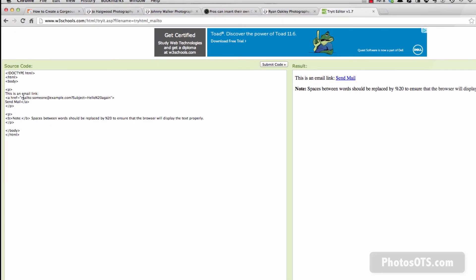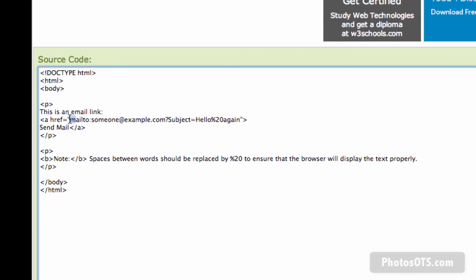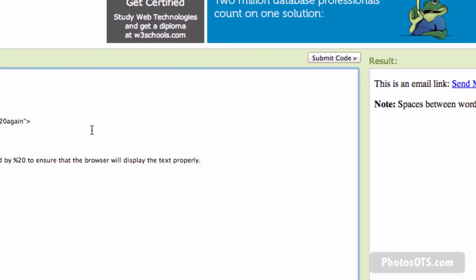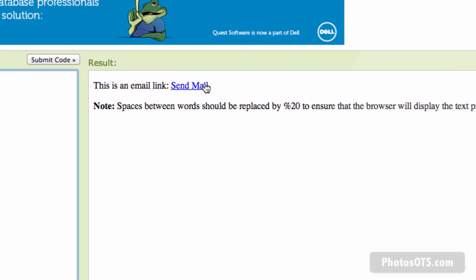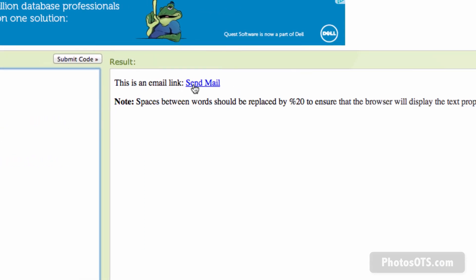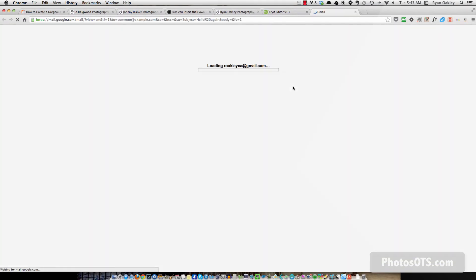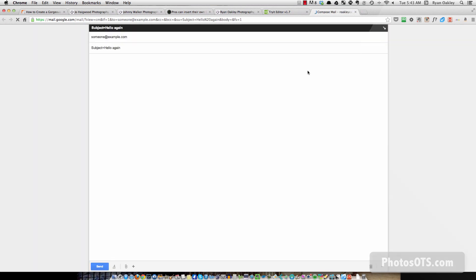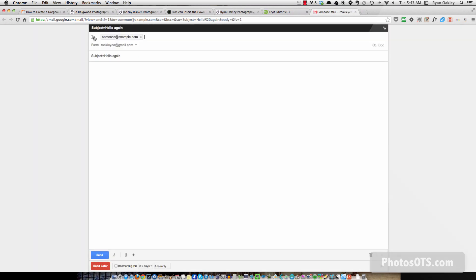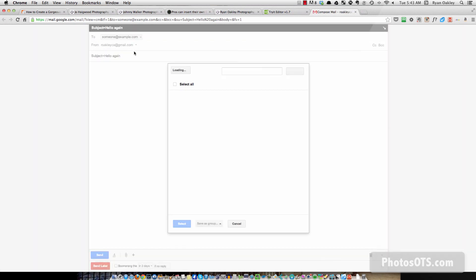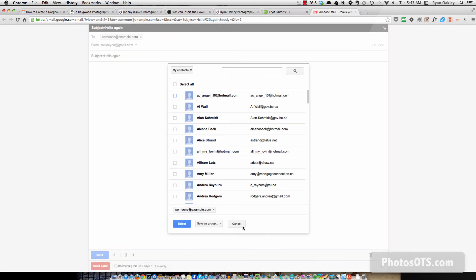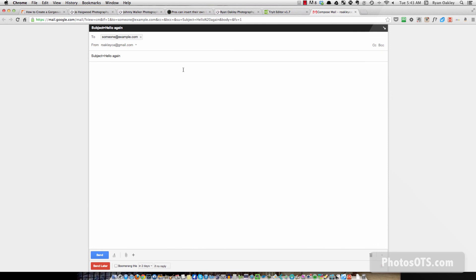And this explains kind of what you do and what kind of happens when you create a link like this. So when you do a link that starts with mail to and then an email address, it'll show up like this. And when you click on it, it will open up your email browser and allow you to send an email to that particular email address. So someone at example.com subject equals hello again. So that's how that's done.